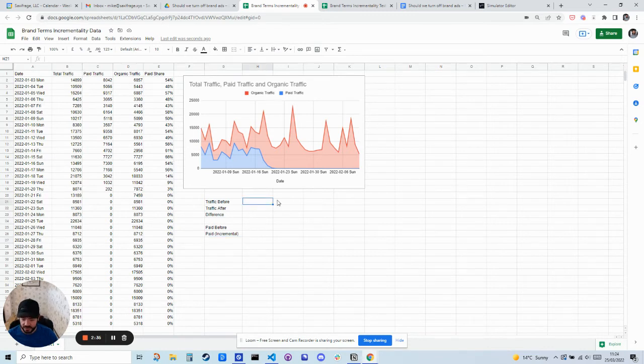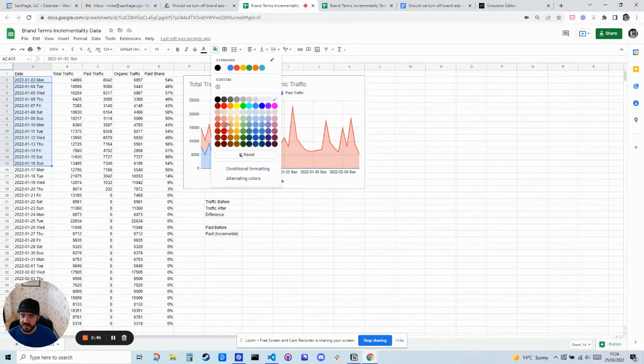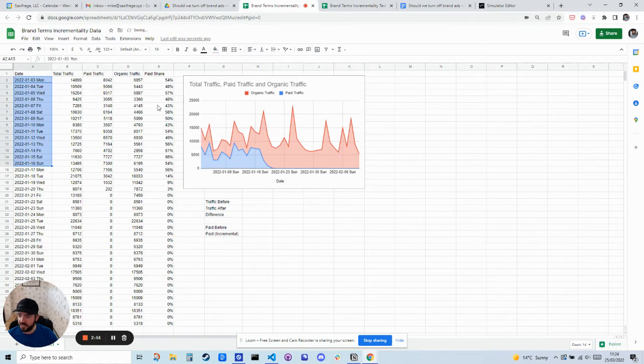So traffic before, let's choose two equal periods. We're going to start on the Monday here, the beginning, I'm going to go Monday to Sunday and then Monday to Sunday again. We're going to take two weeks and that kind of balances out any fluctuations in the data.